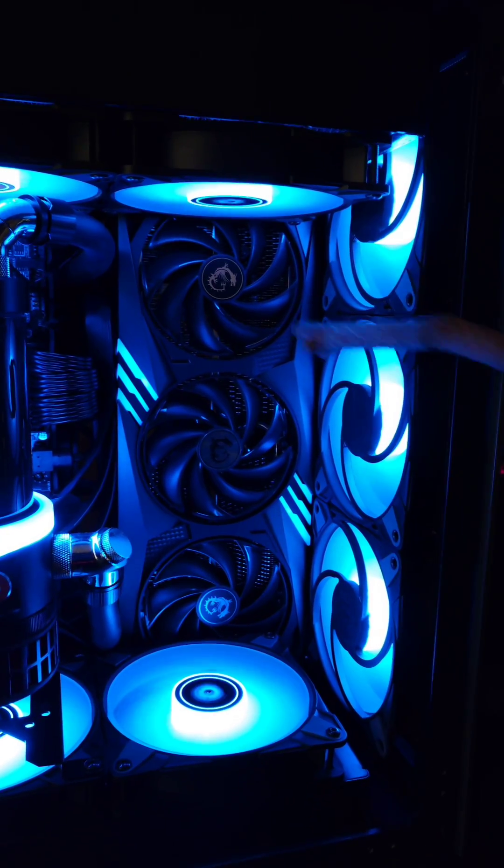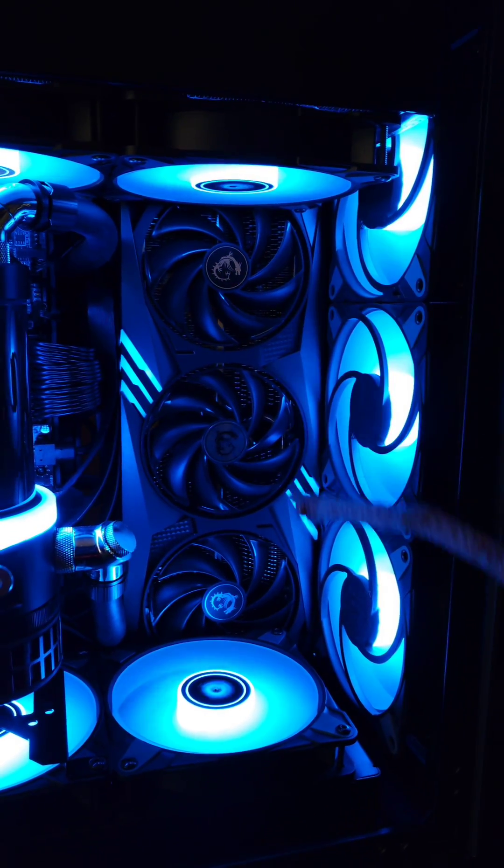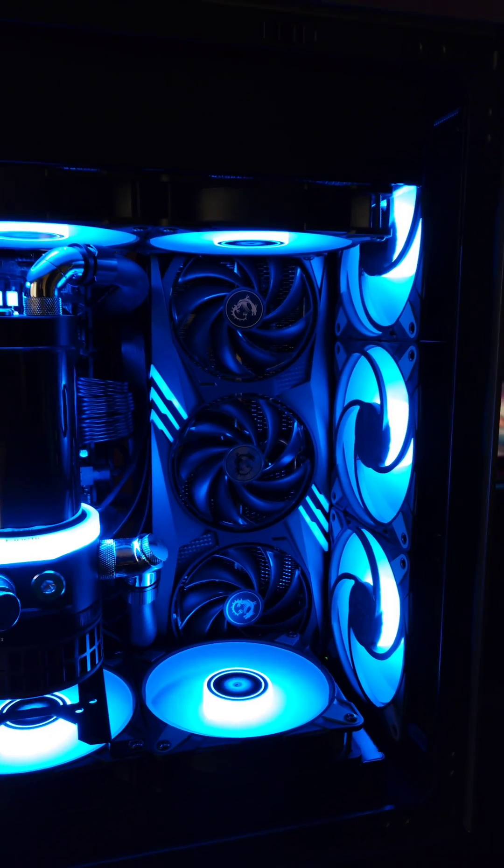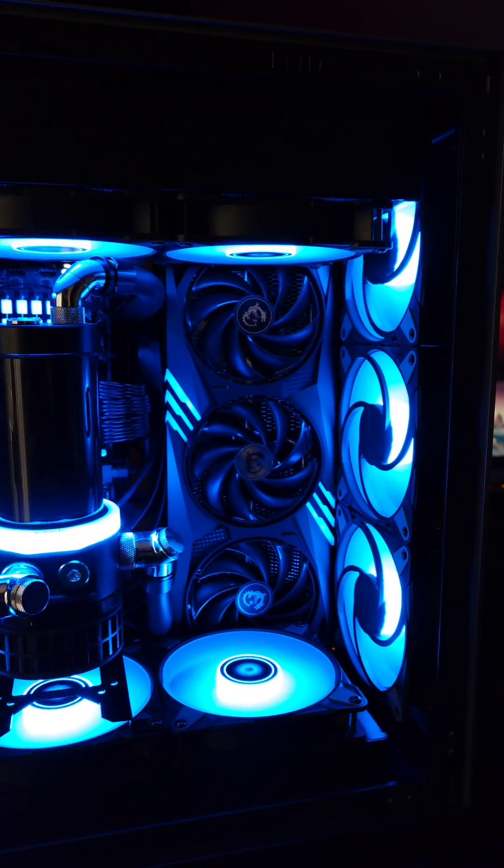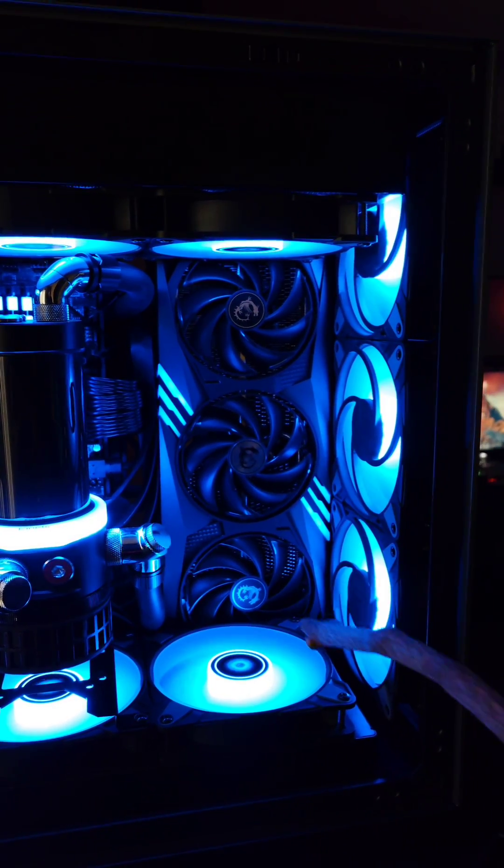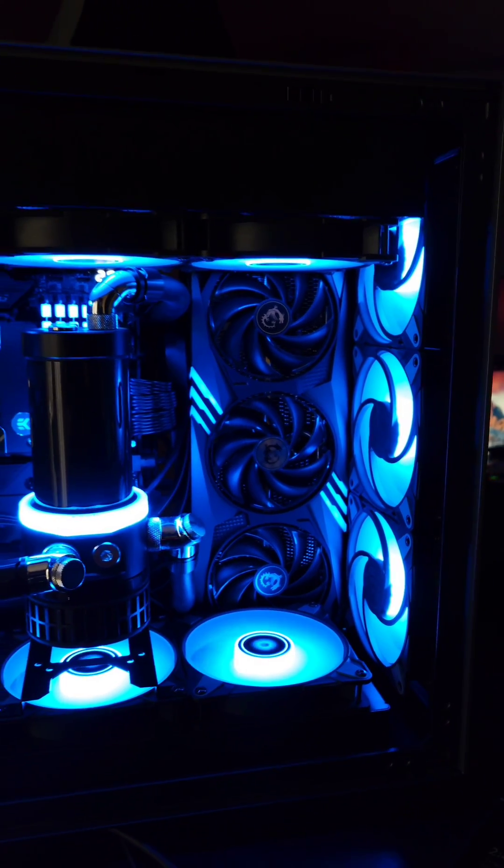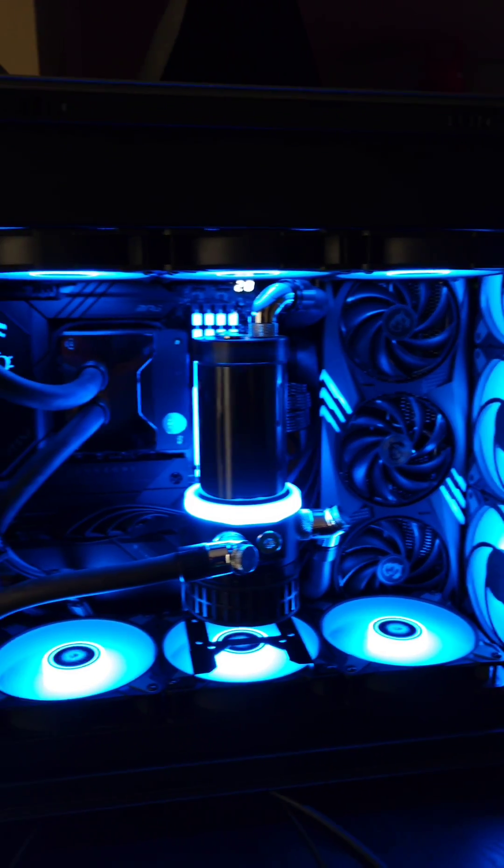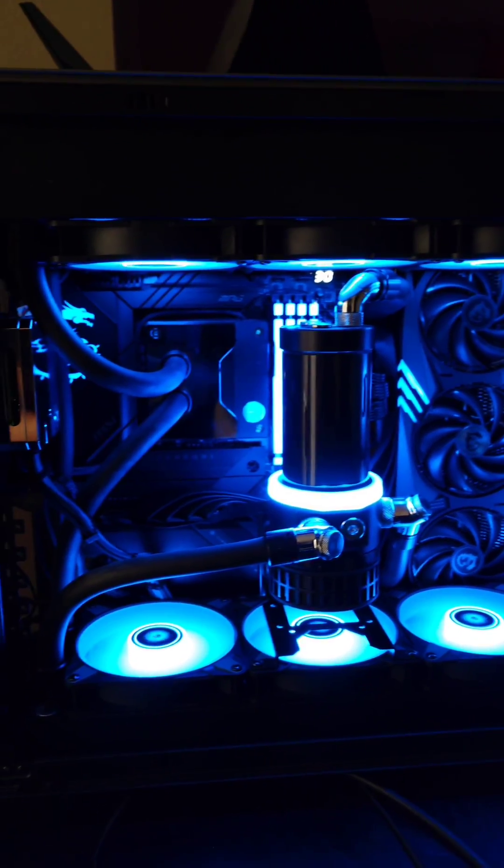For the GPU, we have the MSI RTX 4080, the Gaming X Trio, and it snugly fits right in there. I'm thinking of trying to see if the 4090 will fit in there as well.